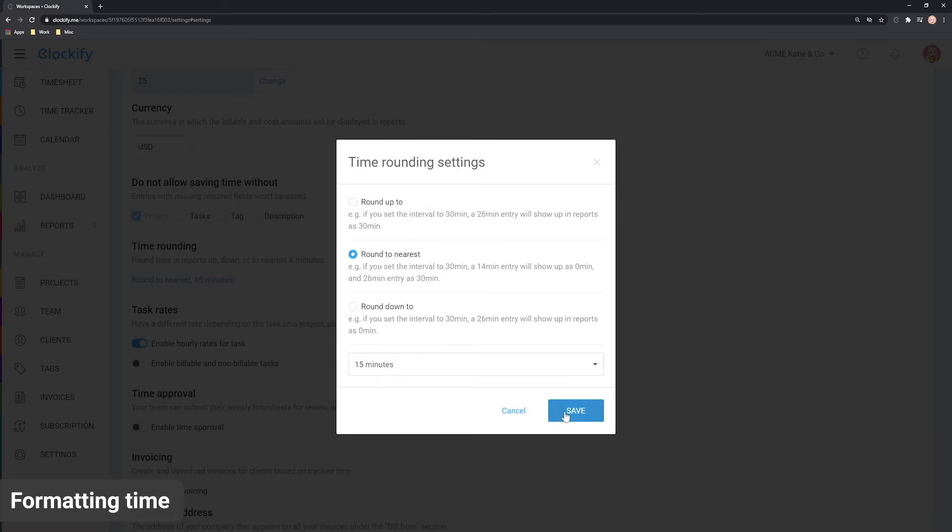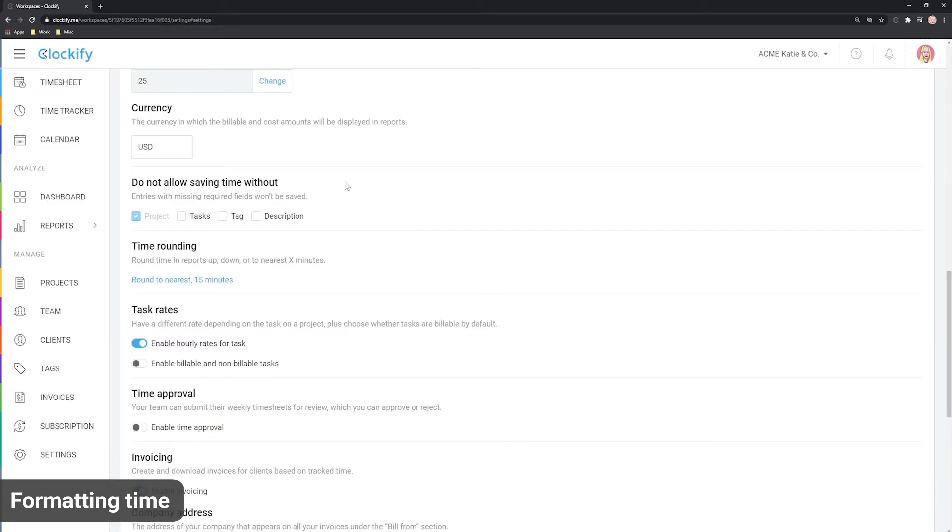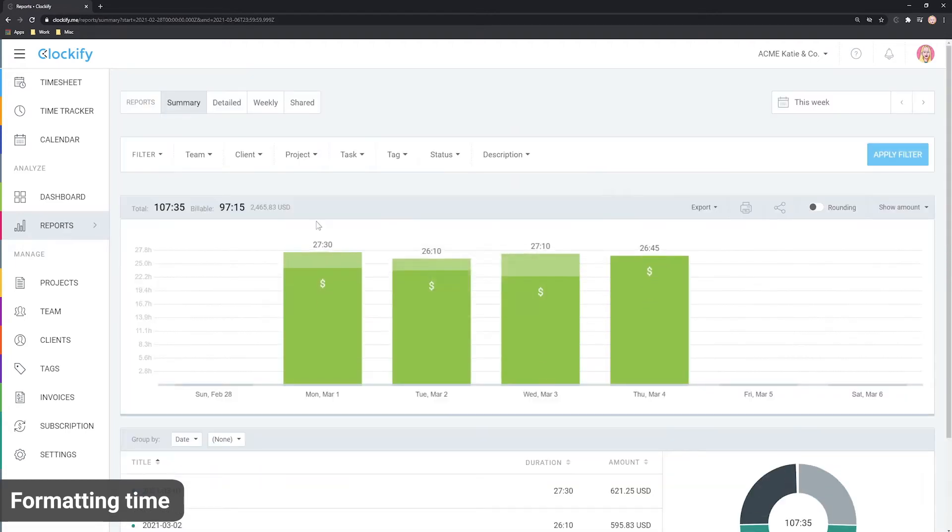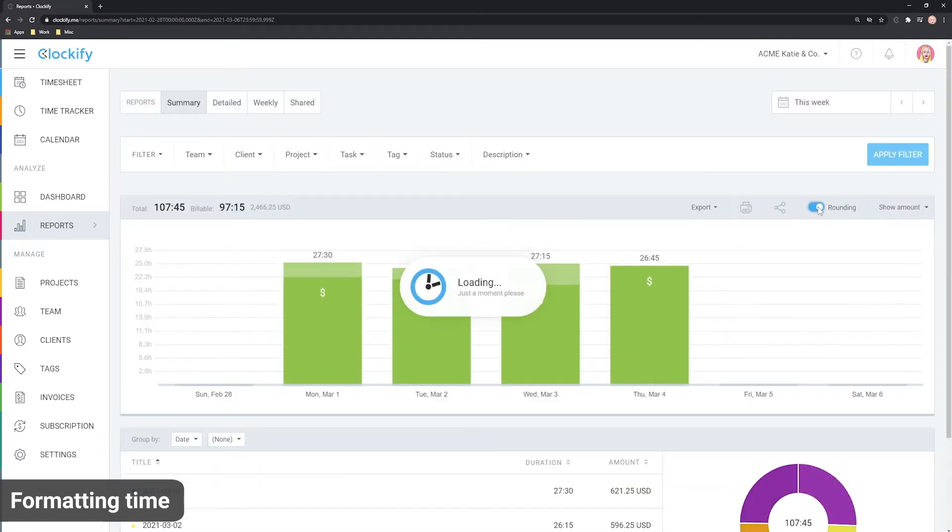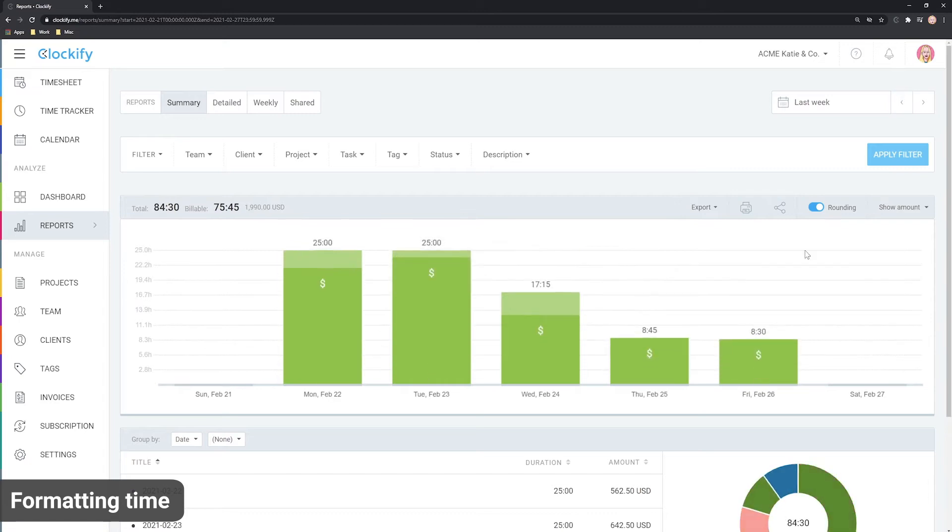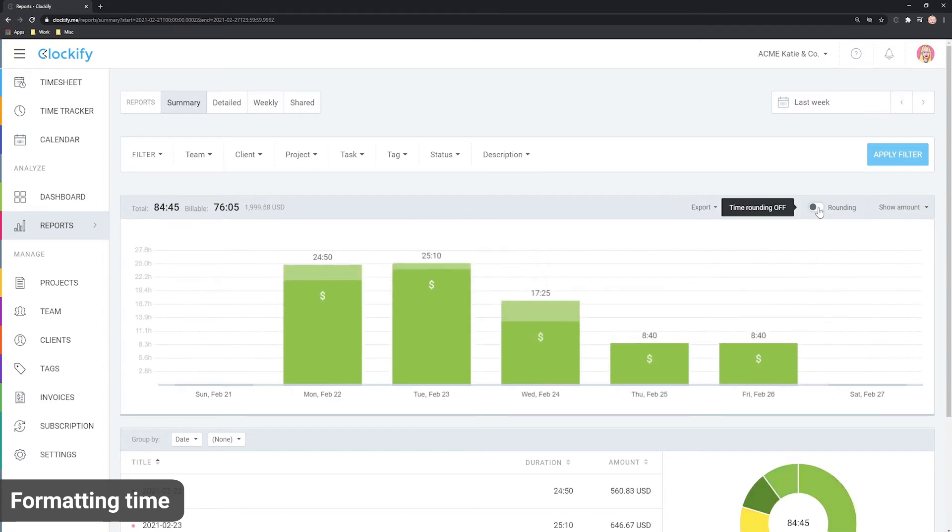Then, when you open a report, you can turn on rounding and all individual entries will be rounded accordingly. This doesn't make any permanent changes to data, so you can turn rounding off and get the real values back at any time.